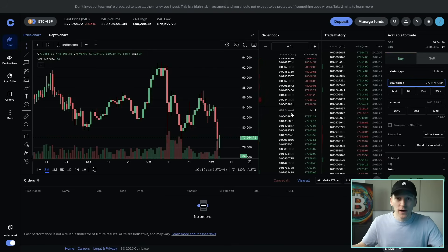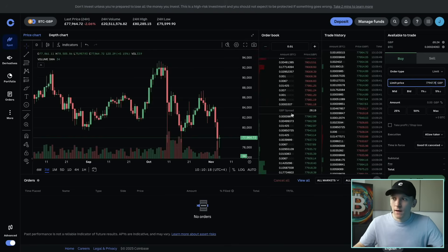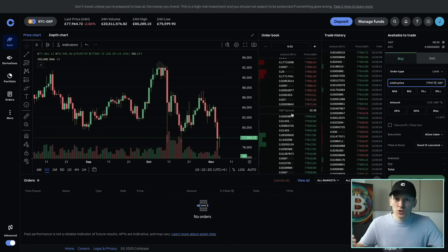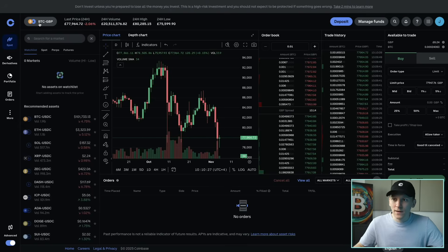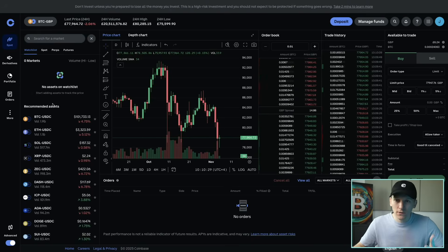First, I'll show you an overview of the trading platform and how we can navigate it. The first thing you want to do is choose the trading pair that you want to trade. That's in the top left-hand corner — you can click this.